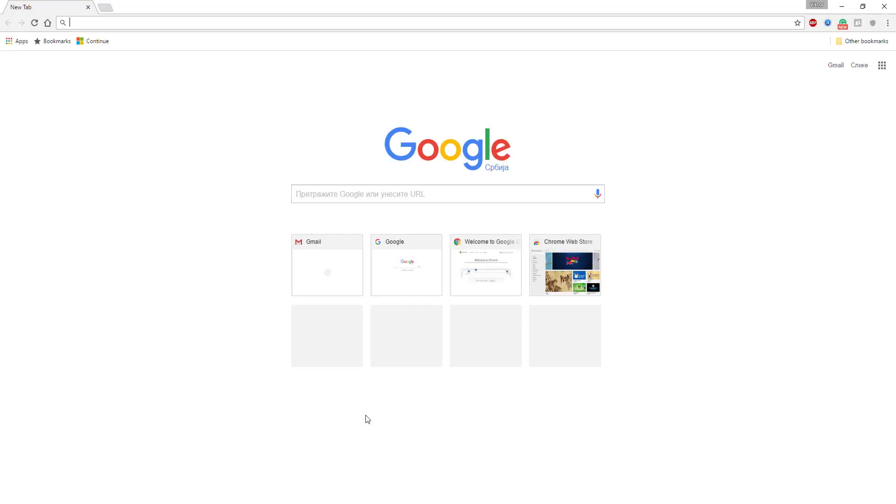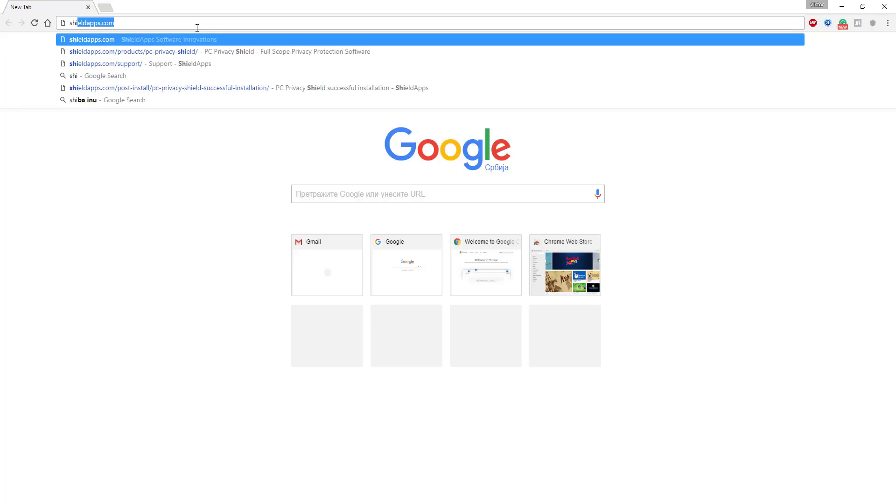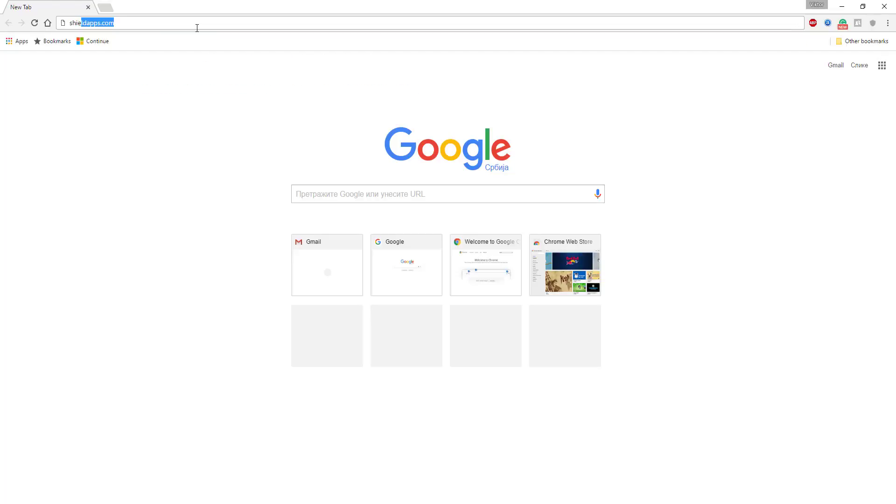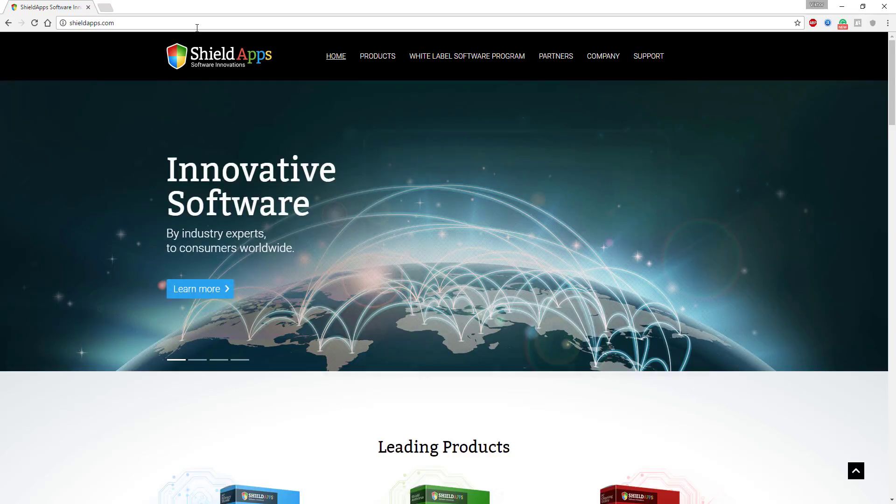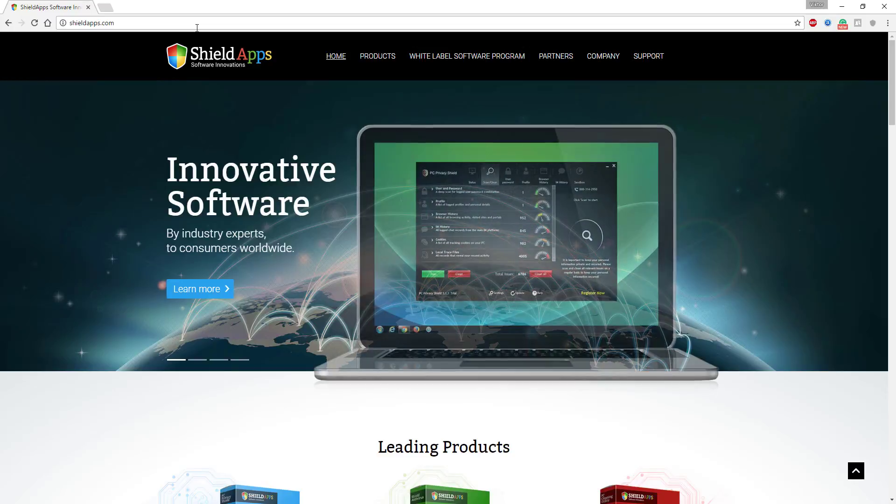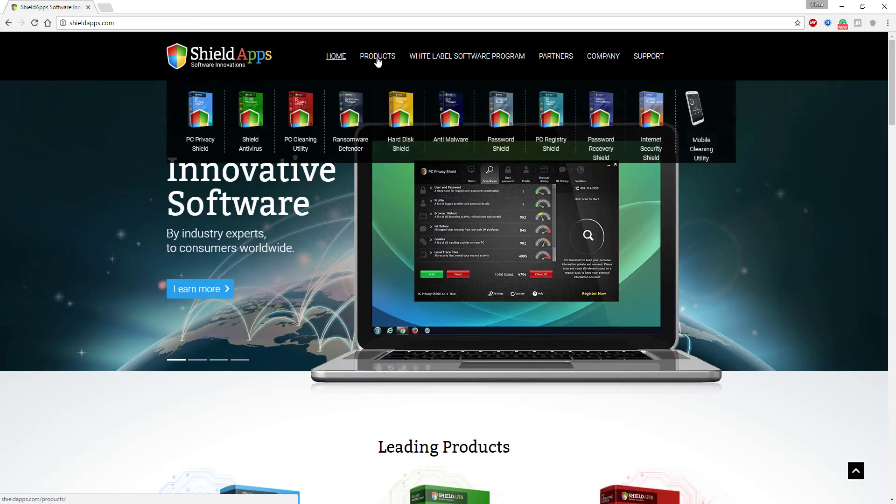Hello and welcome to ShieldApps Shield Antivirus download and installation instruction. To obtain your copy of Shield Antivirus, go to shieldapps.com and on the products menu choose Shield Antivirus.